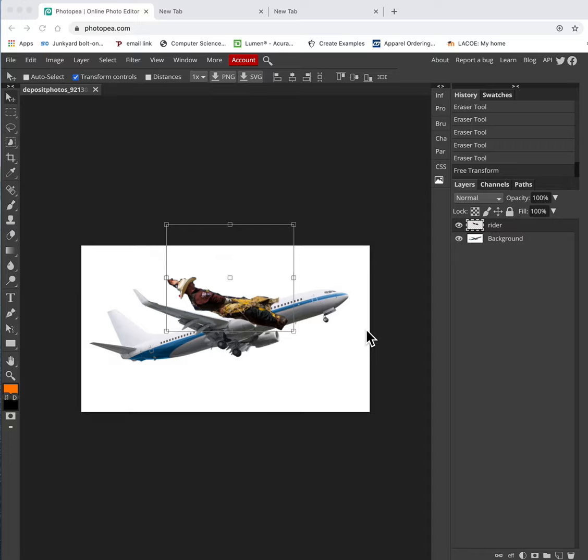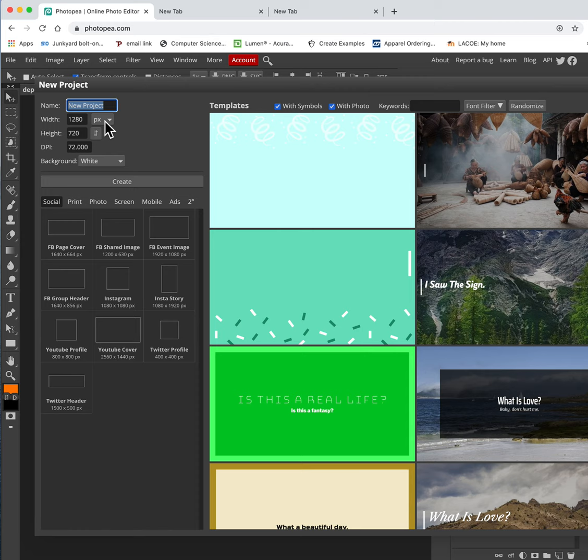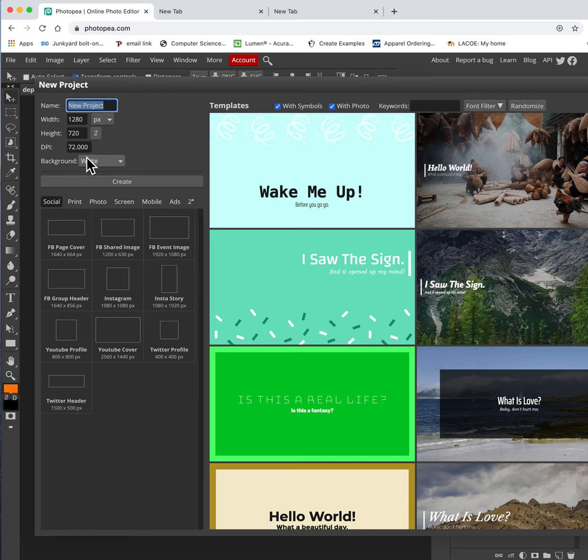What we're going to do is we're going to actually do a combination of two pictures. So the very first thing I did is, well, let me show you. So I'm going to go File, New. I'm going to leave this in this size. So it's 1280 pixels by 720 pixels, and I'm going to keep it with a white background. So I'm just going to go ahead and hit Create.